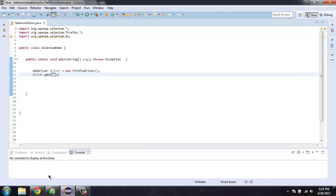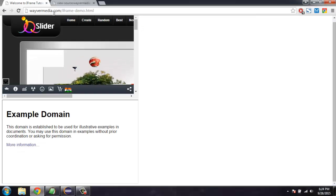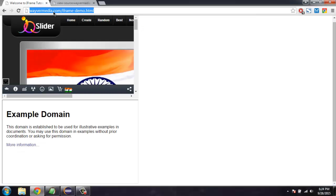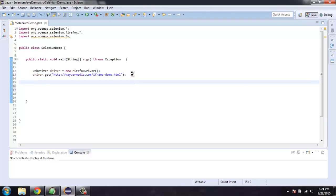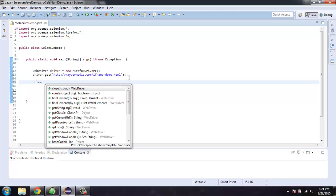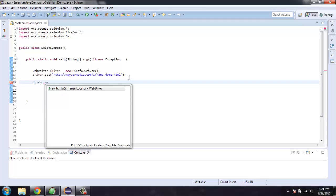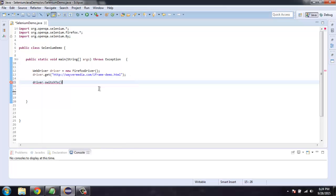Let me copy this URL into our get method and after that we will simply use driver dot switch to method. So this method will help us switch to that frame.